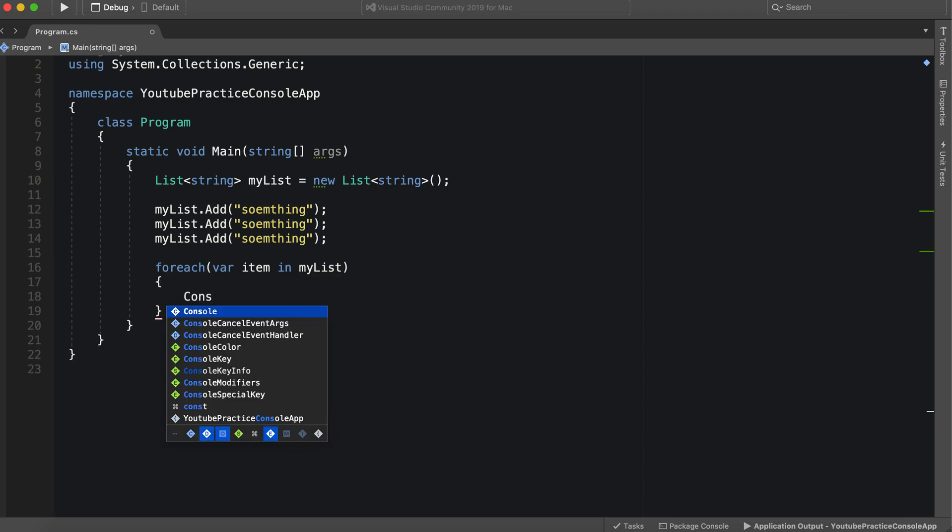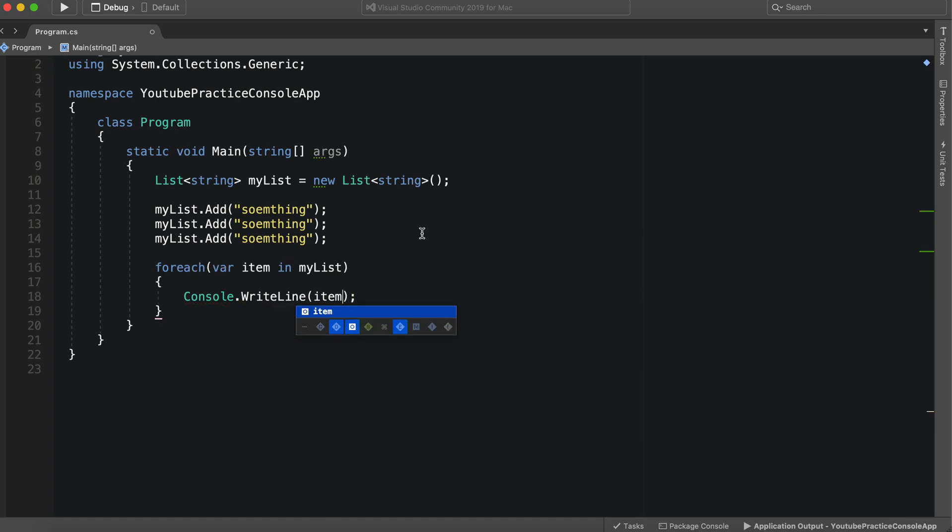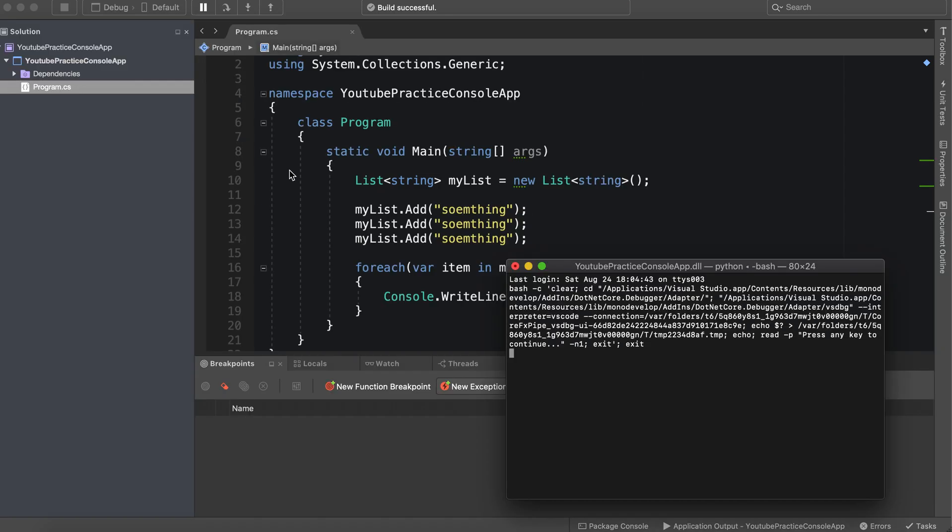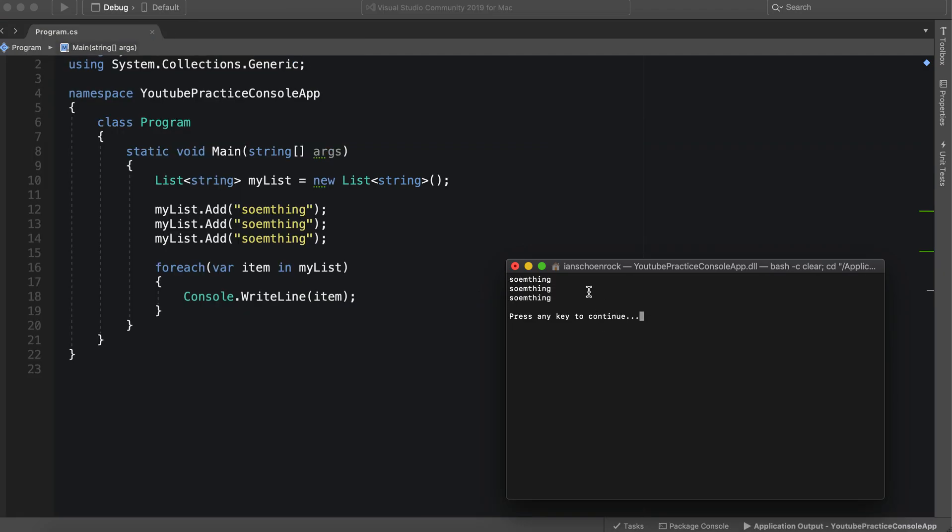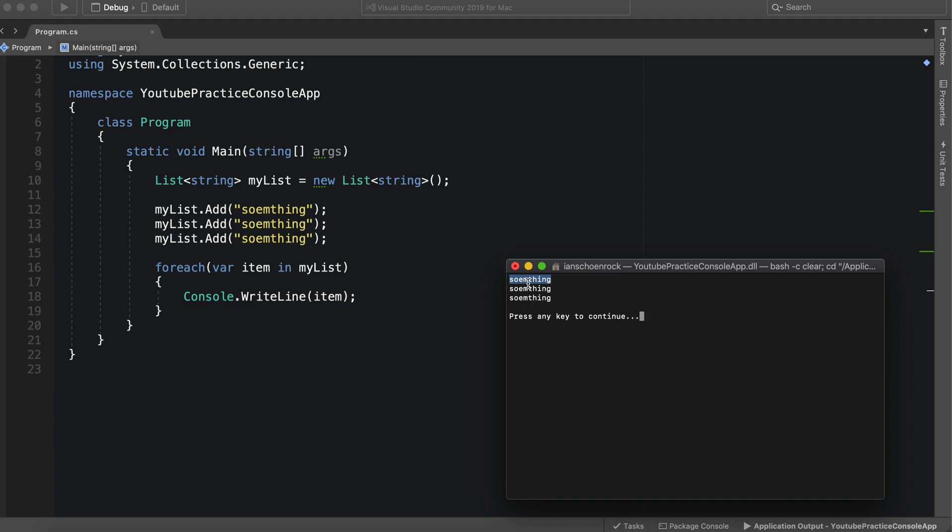And then console dot write line and we can say item. So let's go ahead and run this and we'll see how a list is essentially made up. So we have three something, spelled something wrong anyways. This is just the value of the list, so this is one value, another value, and another value here.